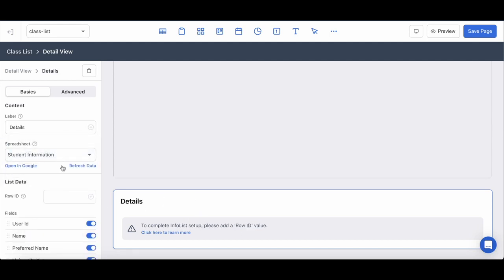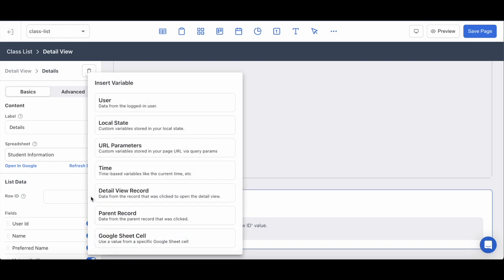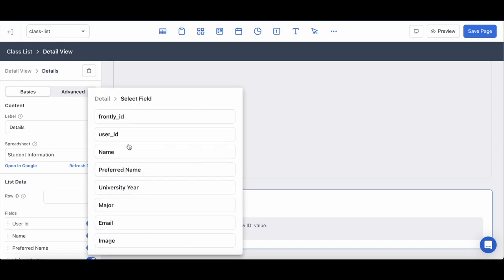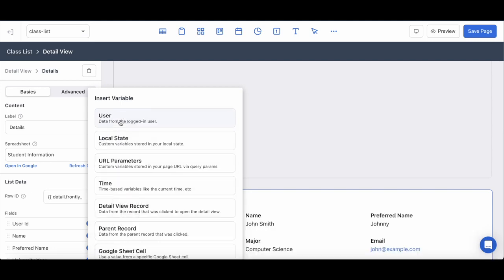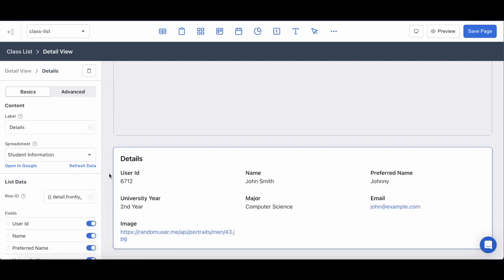So I've uploaded that spreadsheet and I'm going to update the row ID to that of the detail view record and reference the Frontly ID of that sheet, and you can see those details populate right away.